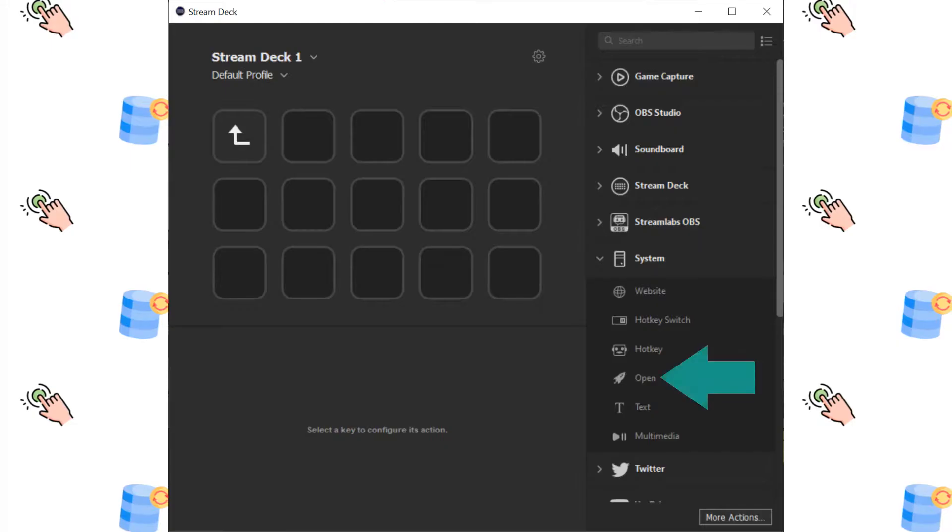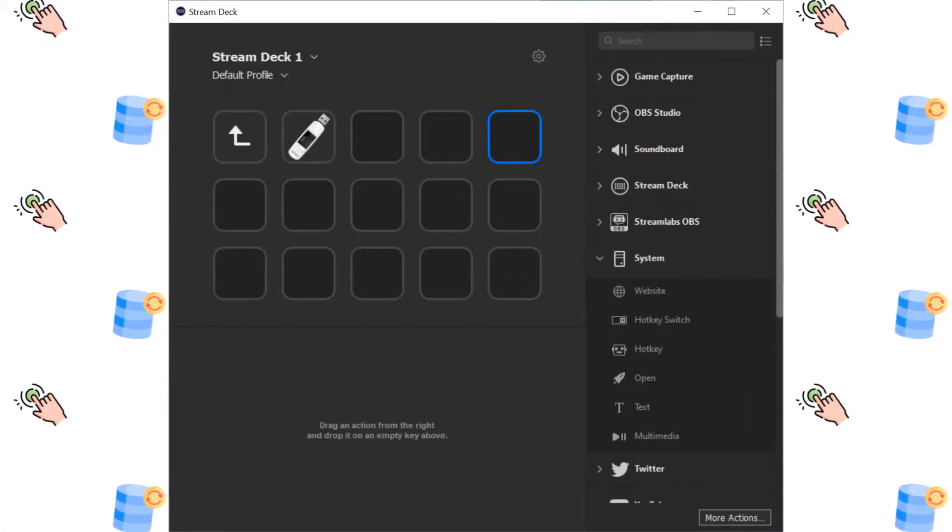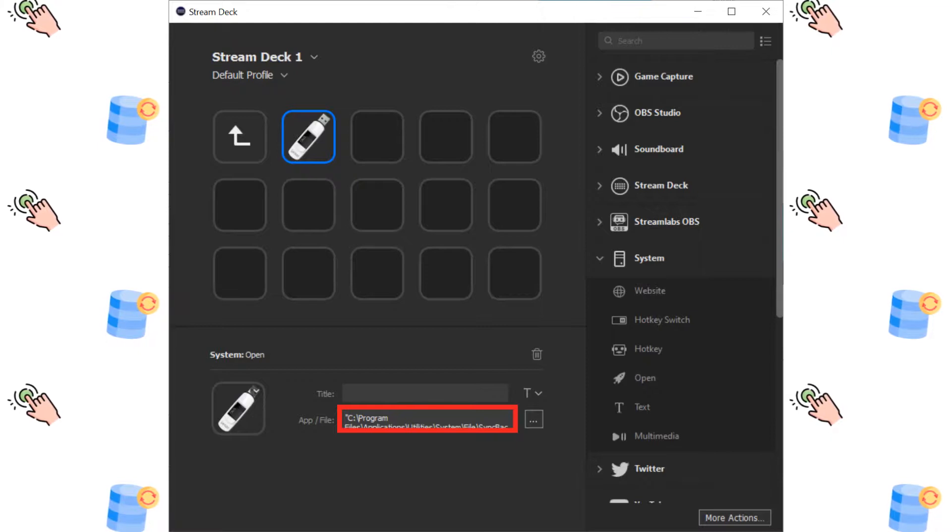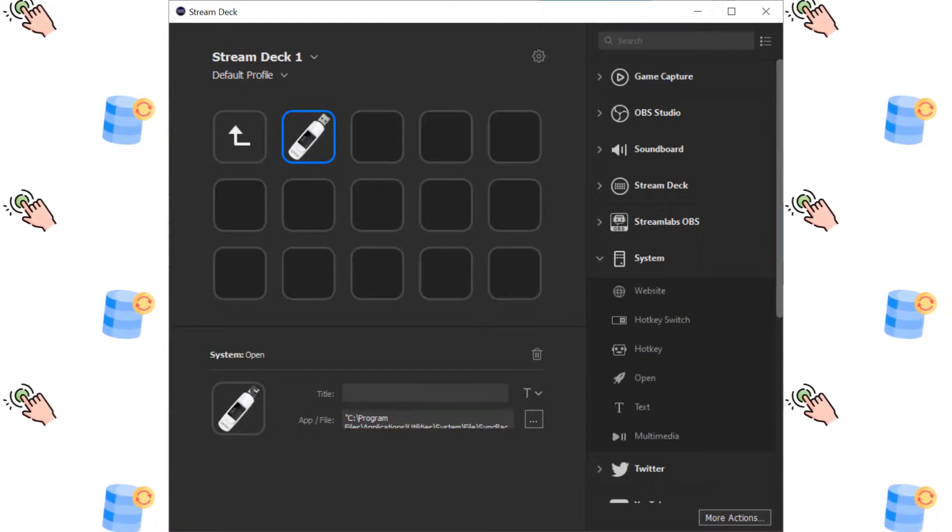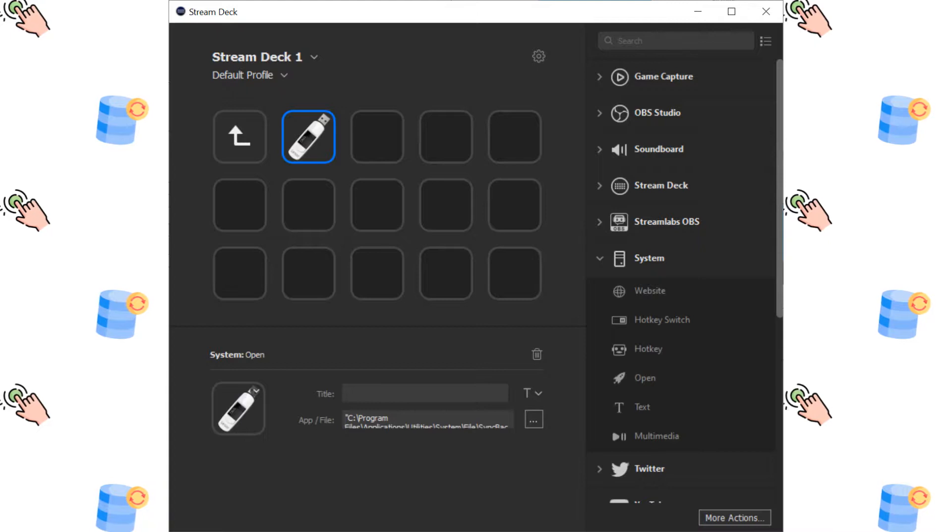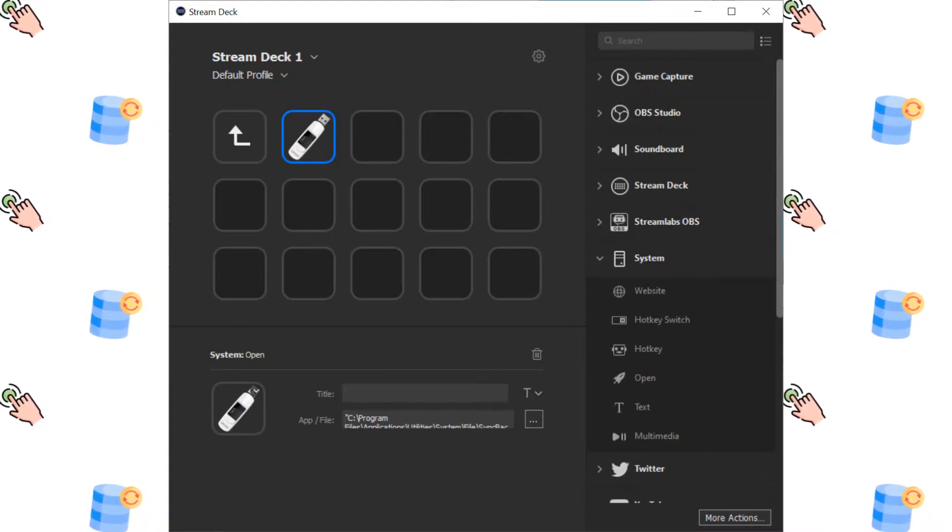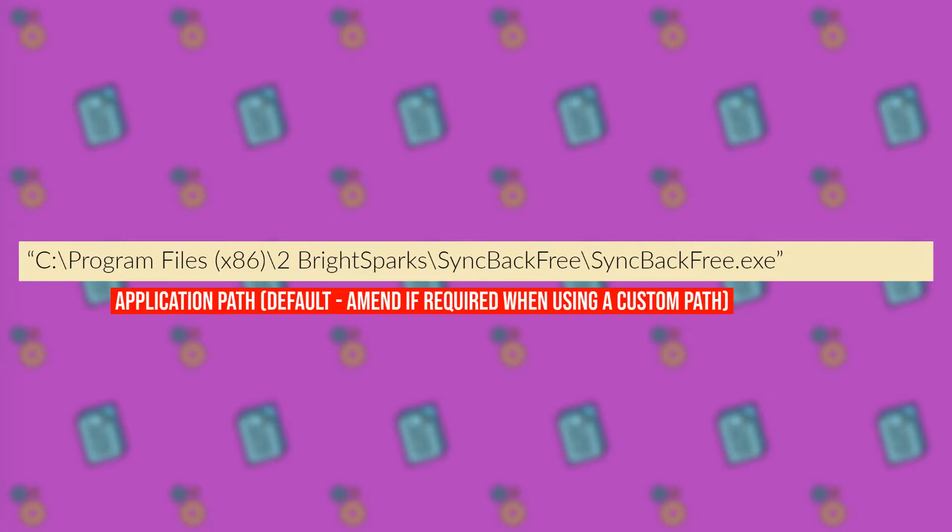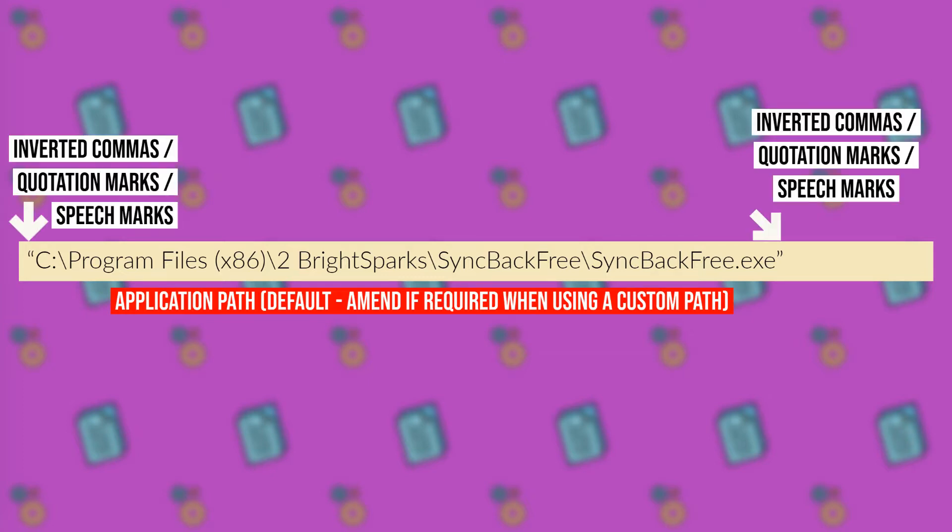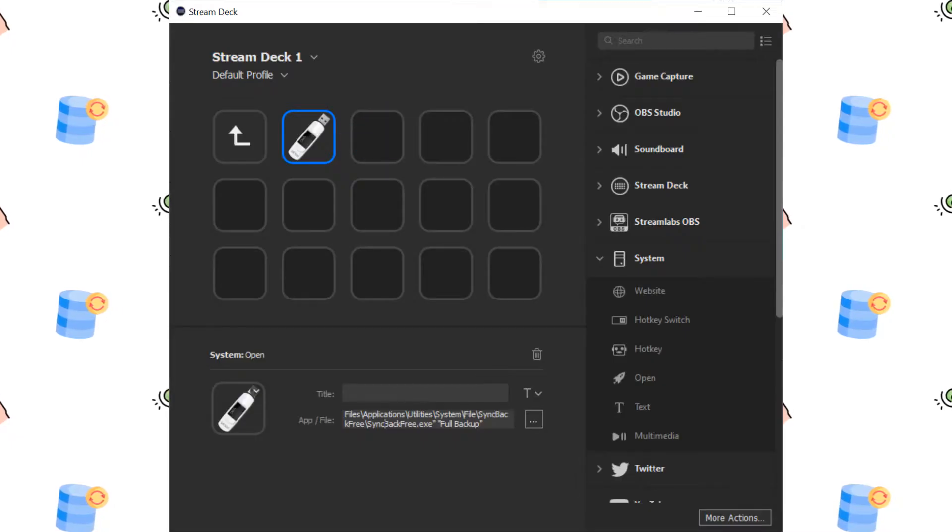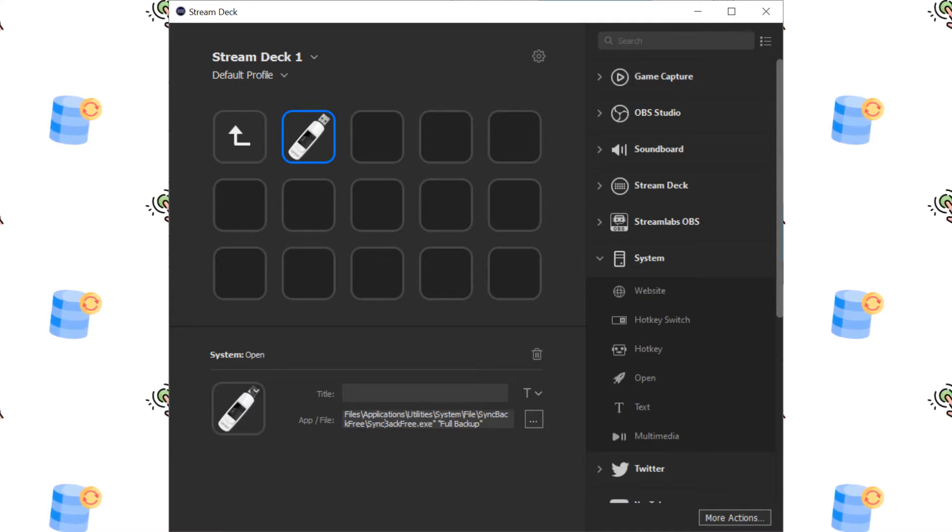We then need to supply the pathway to the sync back installation, and you'll recall that we invited you to make a note of that pathway during the installation. If you have it to hand, paste it into the app file dialog now, and make sure that it's enclosed within double quotation marks. Having closed the quotation marks, press space, then enter the name of the backup group, again in quotation marks. Your full command should look something like this. Now when we press the stream deck button, our backup routine runs unattended until completion.